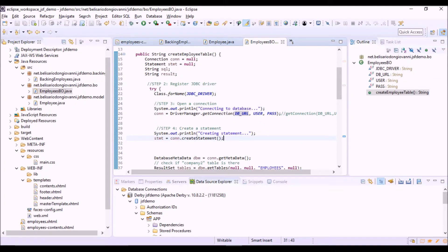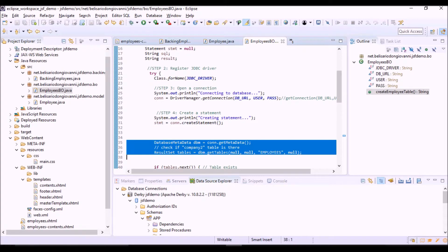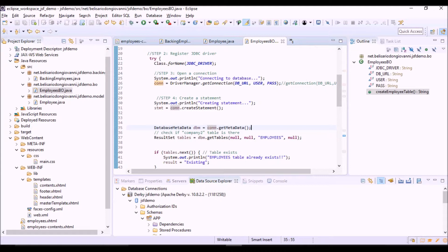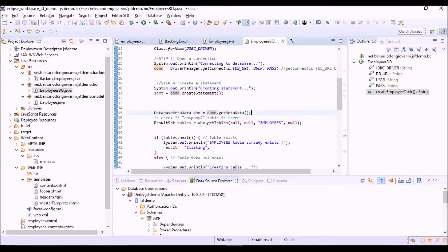Then with this code we are checking if the table exists or not in the database. So we are getting the metadata of the connection and then cycling on the object of the connection to check if exists a table with this name.